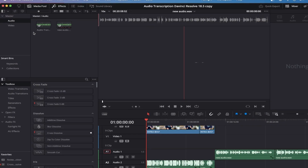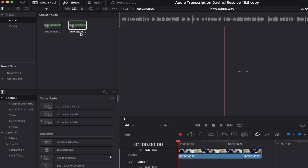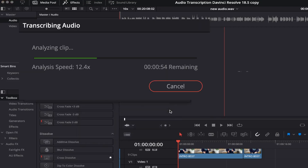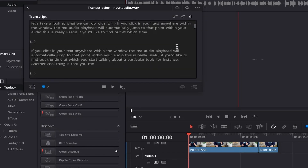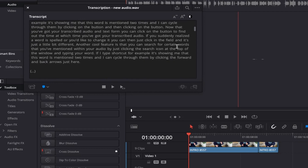Once you've added your footage to the media pool, all you need to do is right-click on the file and come down to Audio Transcription, and then you'll see a subsection open up, and we're simply going to click Transcribe. DaVinci is now analysing every bit of audio from your file, and right before your eyes, a window appears containing all of the transcribed text.